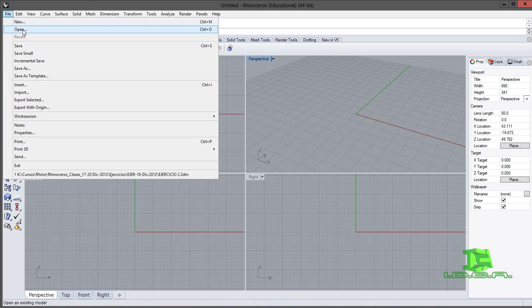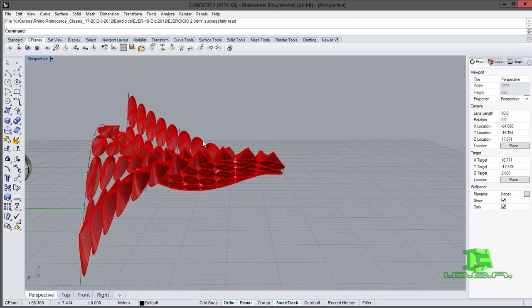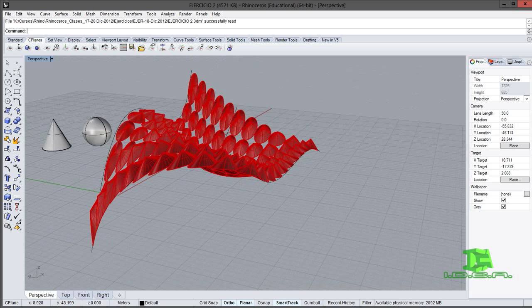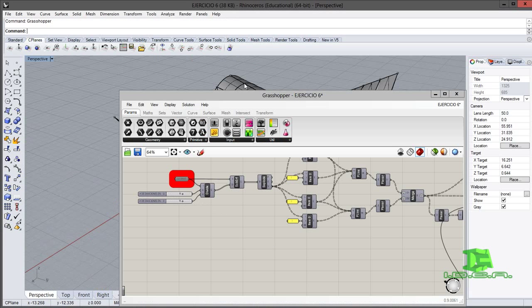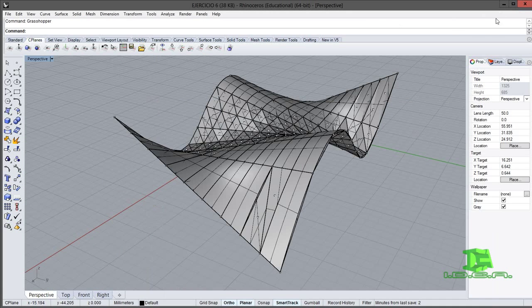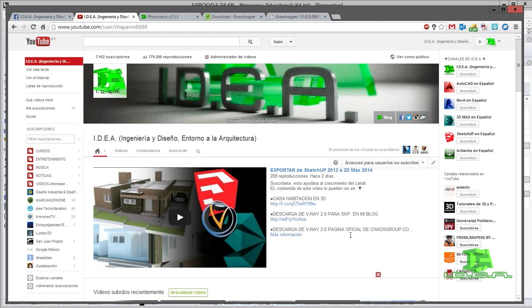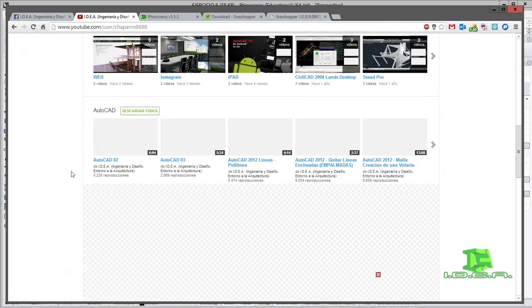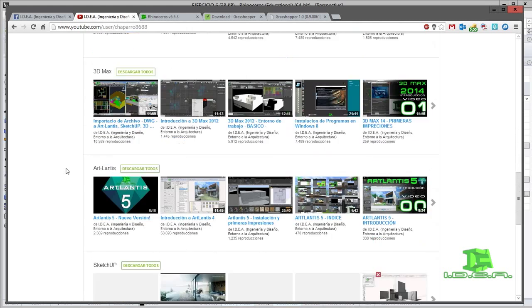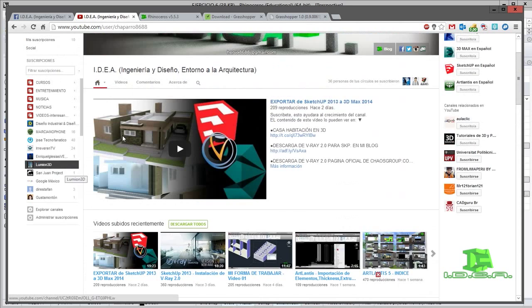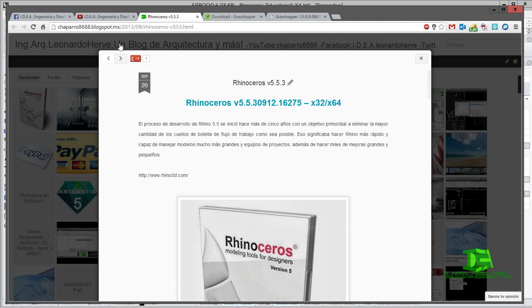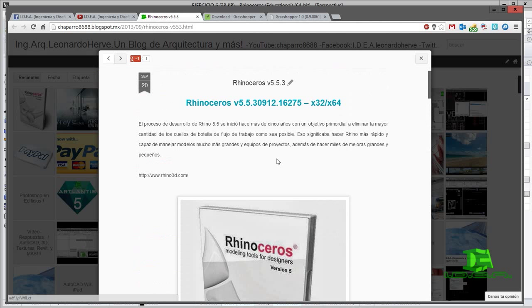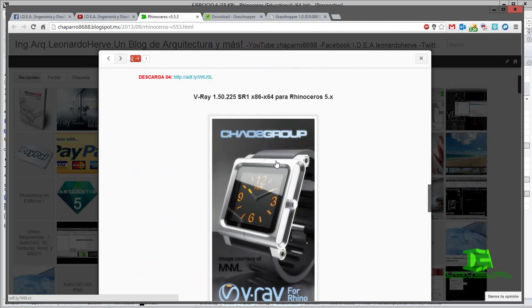Vamos a ver si lo podemos abrir. Al principio cuando empezaba a usar Rhinoceros, al parecer ya no recuerdo cómo cargarlo, pero en el transcurso de este video vamos a hacerlo. Recuerden, suscríbanse a mi canal donde podrán encontrar videos de AutoCAD, Revit, 3D Max, SketchUp, Atlantis, Photoshop y otros programas. El link en la parte de abajo encontrarán en la descripción para obtener Rhinoceros 5.5, Grasshopper y el plugin de V-Ray.